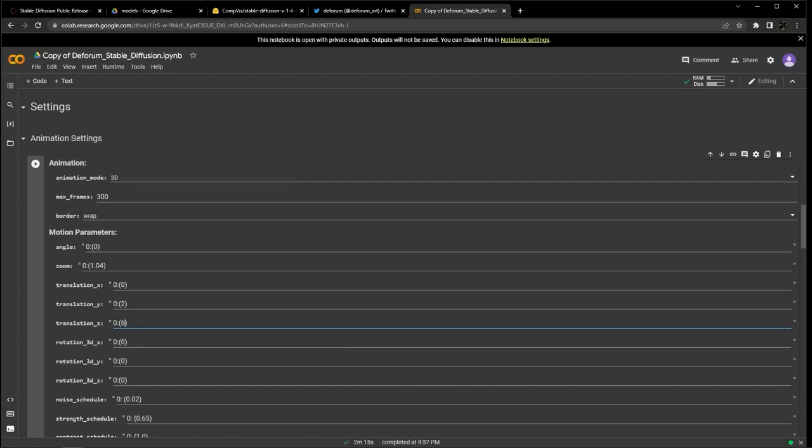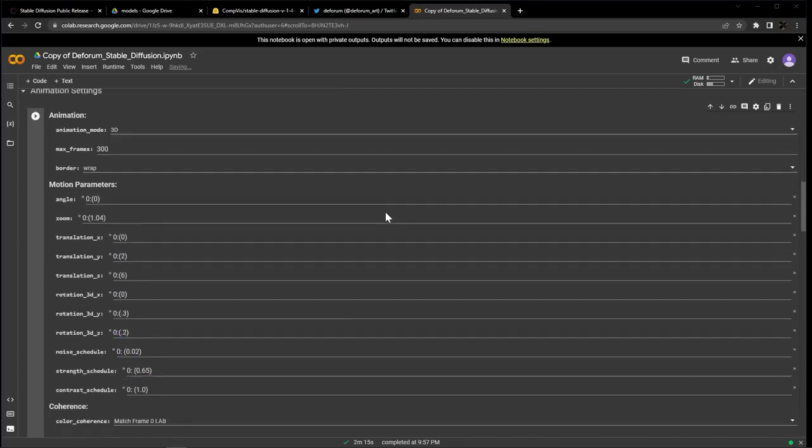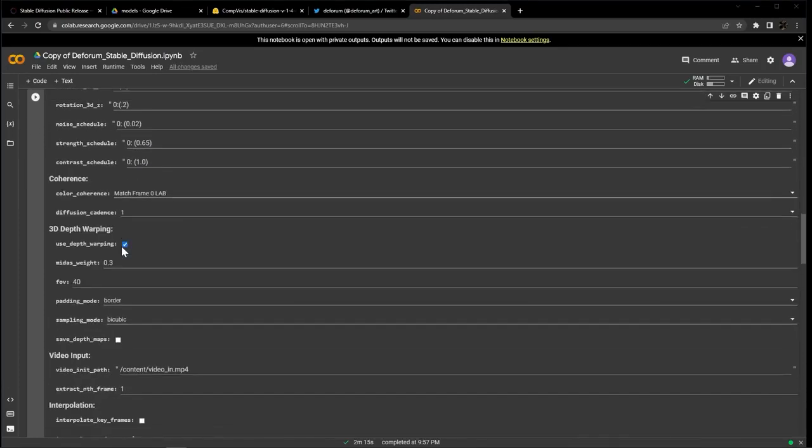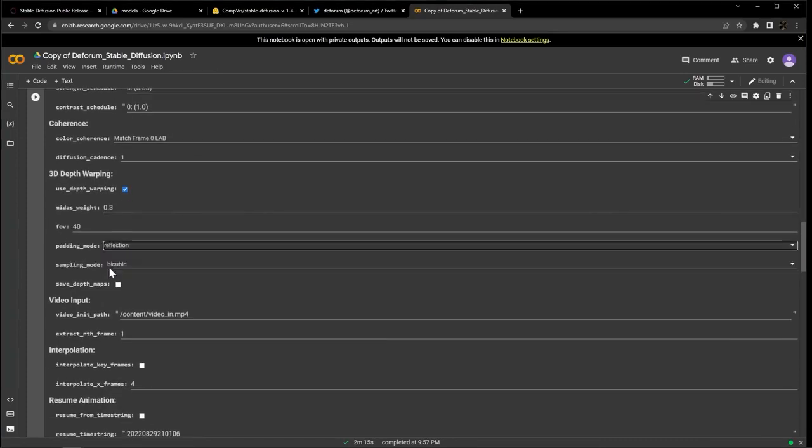For 3D rotation in X, we're going to keep it as is, 3D rotation in Y, let's go 0.3, and 3D rotation Z, 0.2.